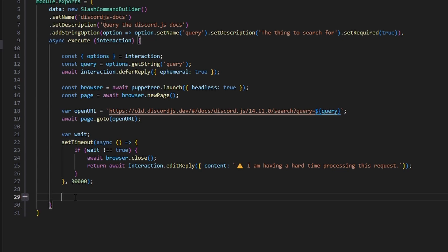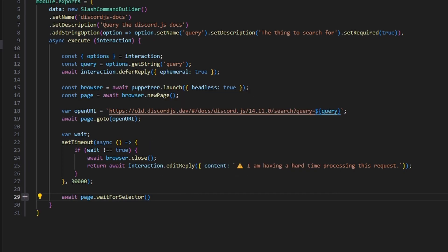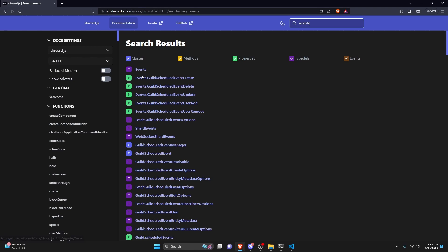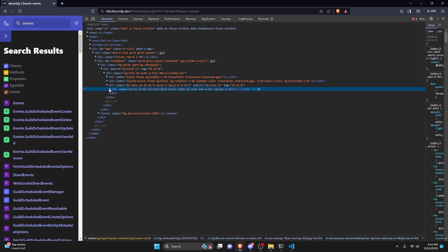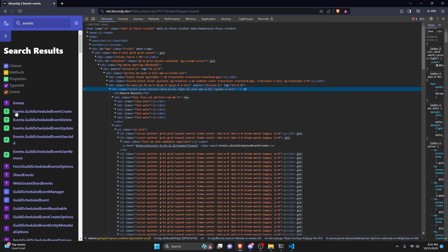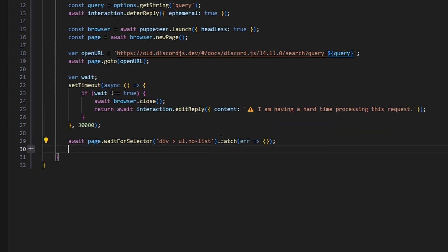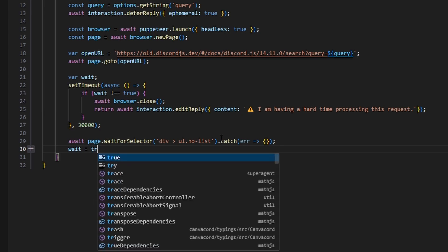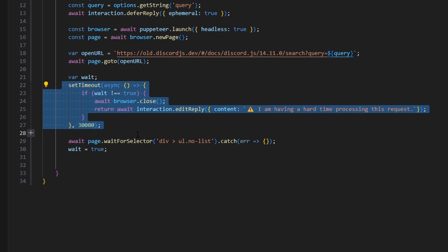Now we do await page.waitForSelector, which is customized by inspecting the Discord.js docs page. The selector I'm using is the div that houses all of the event links. If we inspect element on the docs page, this is the div that contains all of that content. We wrap this in a try/catch — in the catch we do nothing — and then we set wait equals true, because if we've reached this line the wait is over and we don't need to run the error handling.